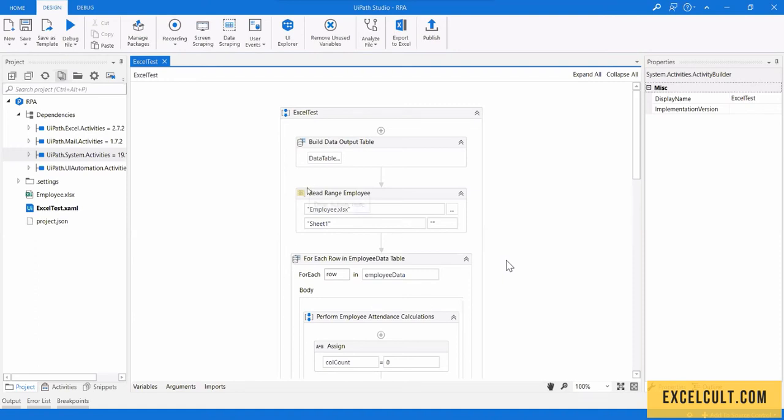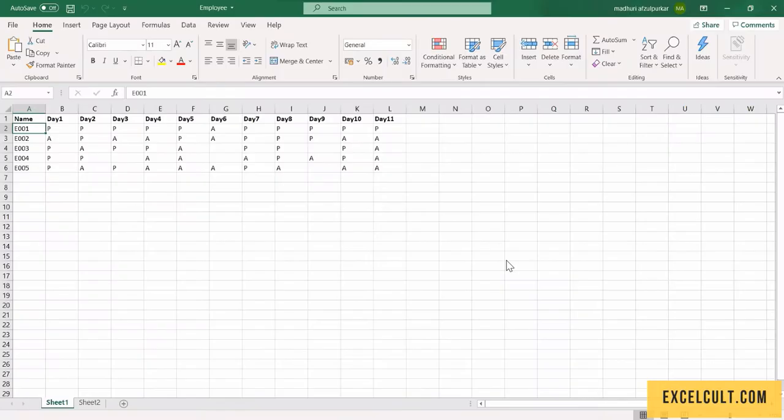So now I am going to run this flow. Let me show you the Excel sheet. This is the input.